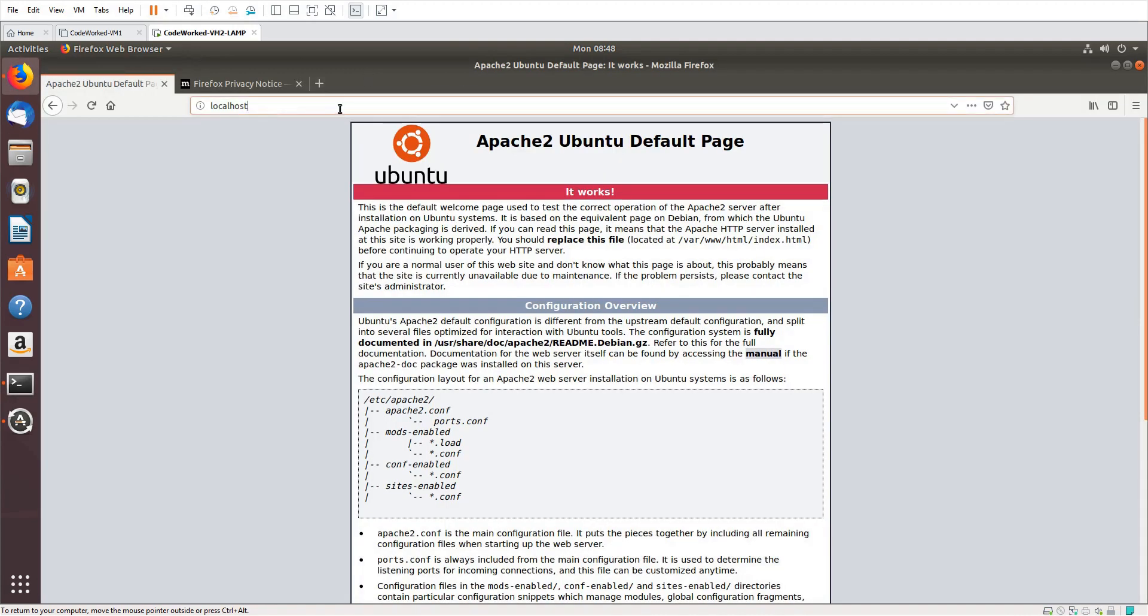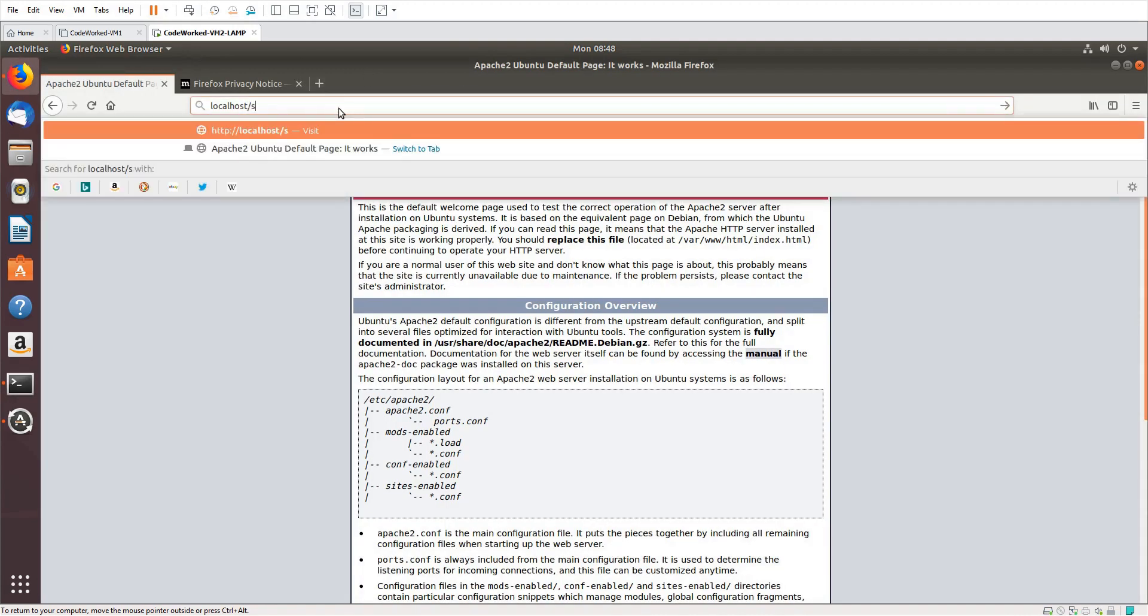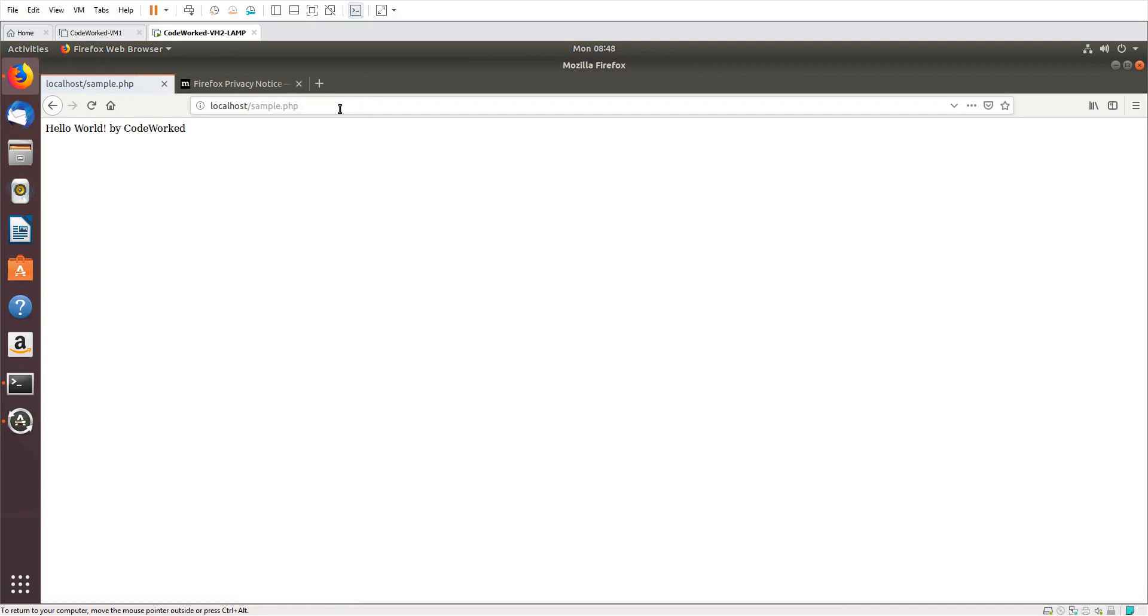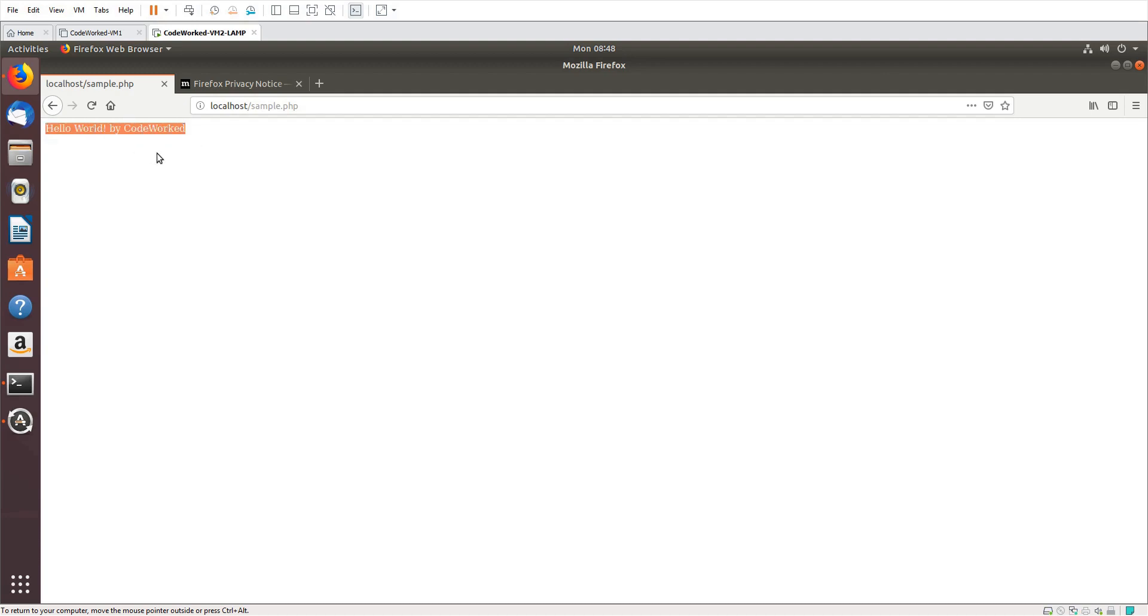Now here we go, '/sample.php'. Okay guys, you can see this is our sample.php page which is working. If PHP had any issue, we would not see this 'Hello World' message here.